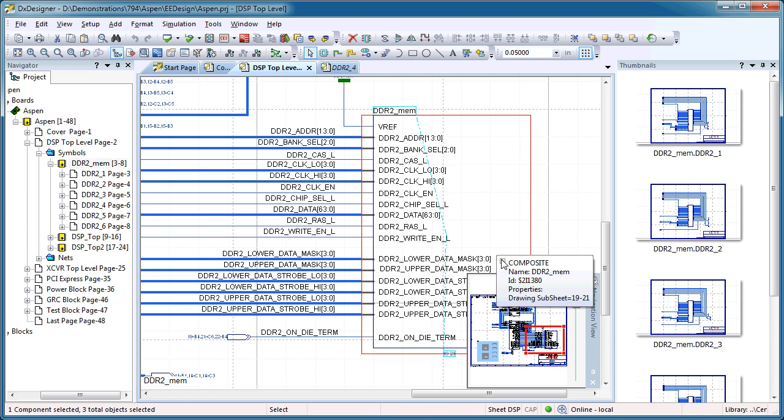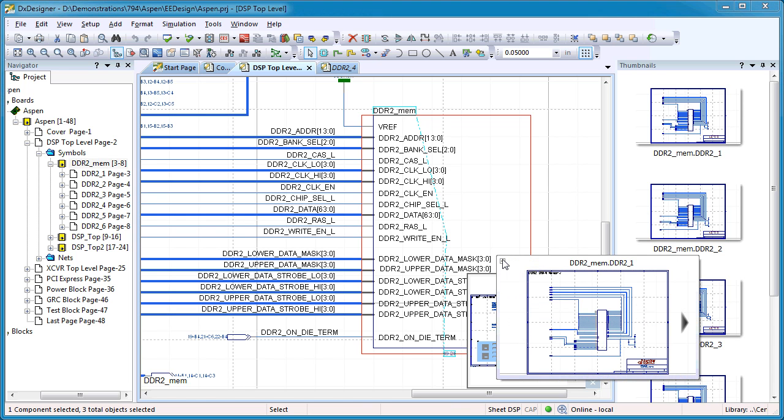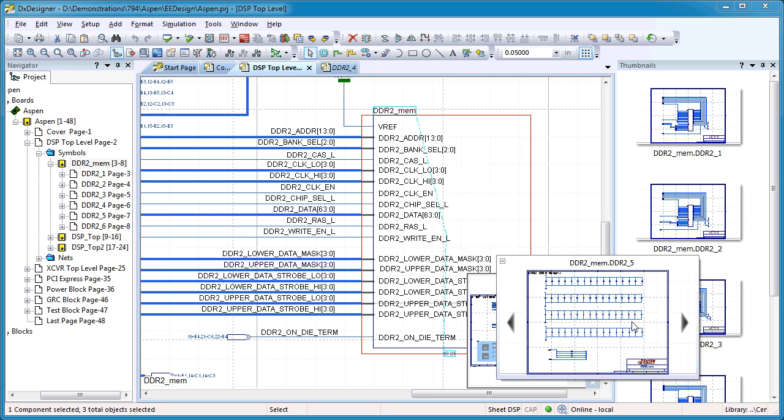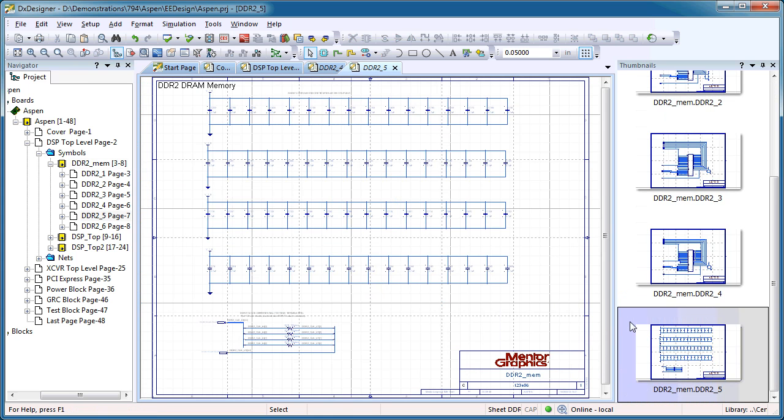In addition, hierarchical component tooltips have been added to DXDesigner for a quick peek into the lower levels of the schematic page. They assist in finding the precise page to edit quickly, efficiently, and simply.